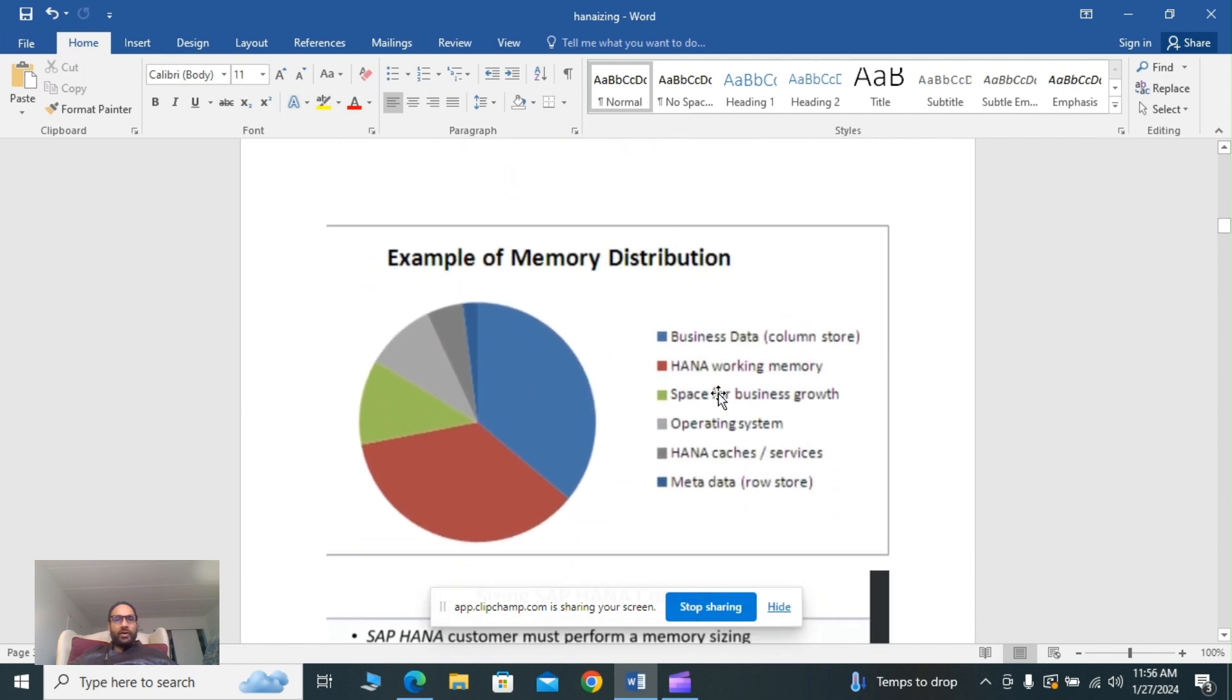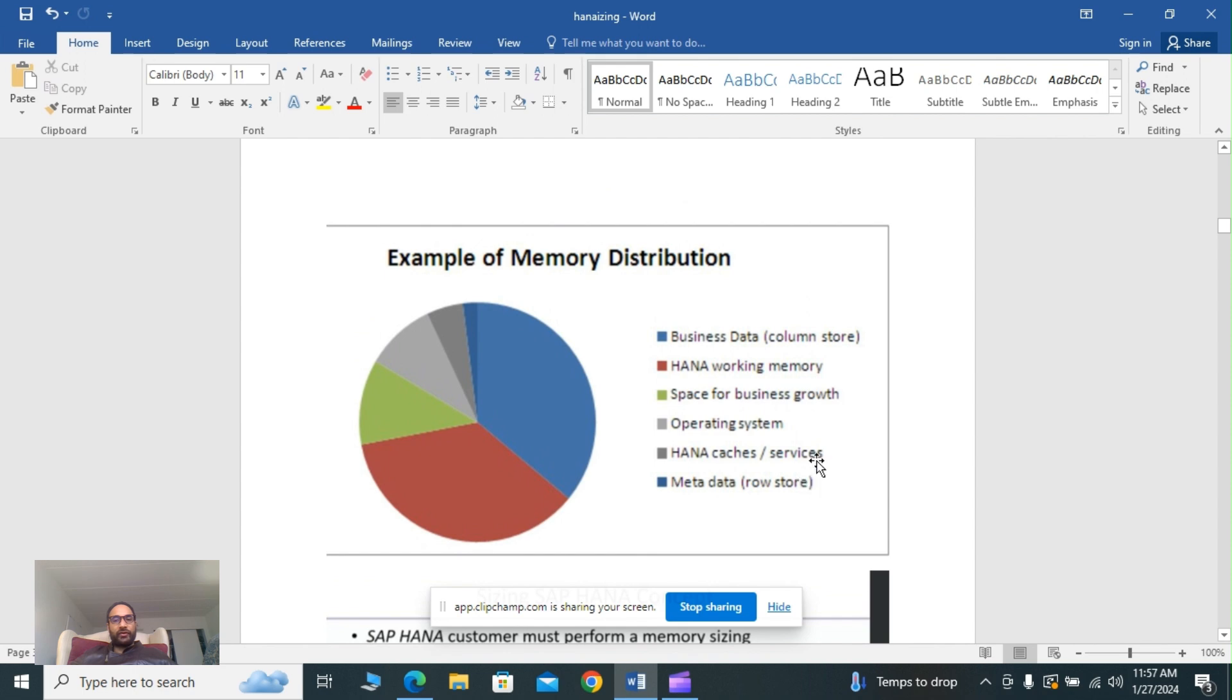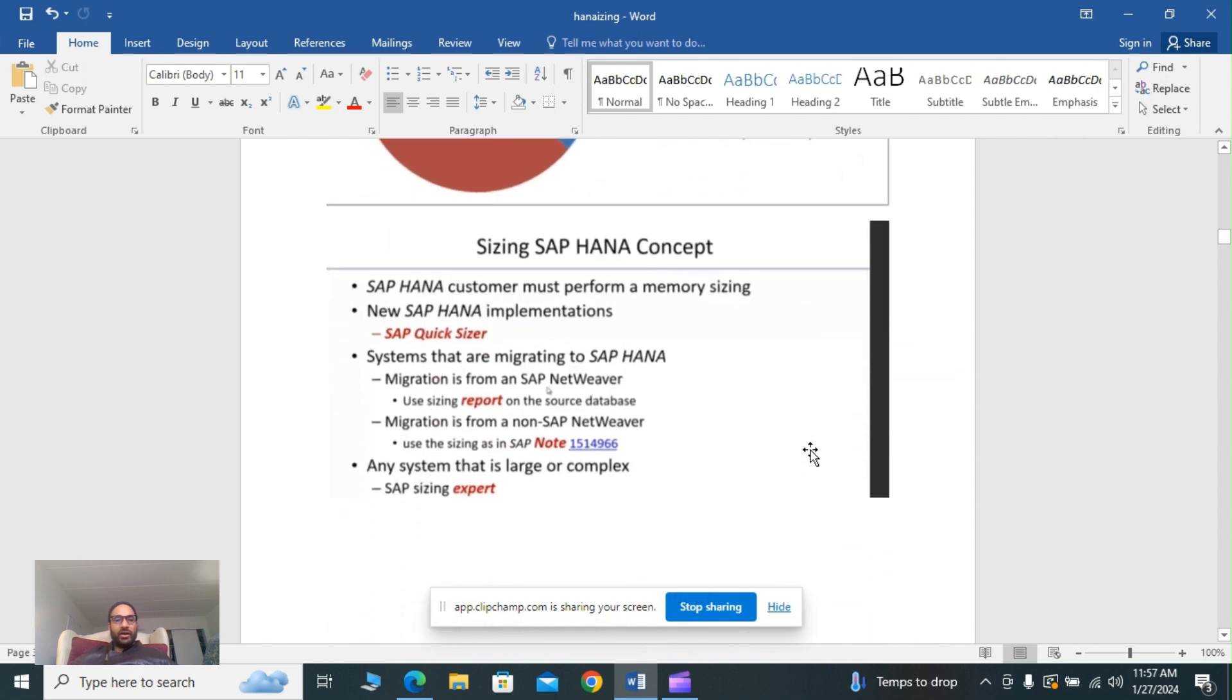The example of memory distribution includes business data column store, HANA memory working memory, space for growth, business growth, operating system, HANA cache services, metadata, and row store as I explained earlier.